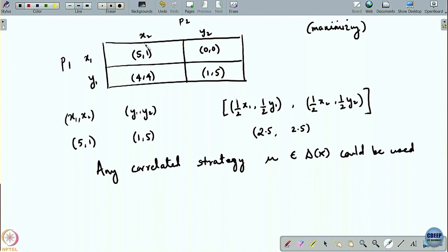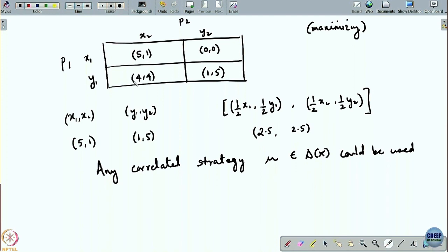One example of a correlated strategy would be to play each of the four possible combinations — (x1,x2), (y1,x2), (x1,y2), (y1,y2) — each with probability 1/4. Or players could say: let us play (x1,x2) with probability half or (y1,x2) with probability half. Another possibility is: let us play (x1,x2) with probability half and (y1,y2) with probability half.